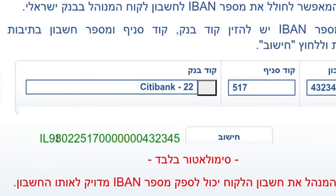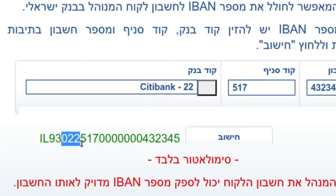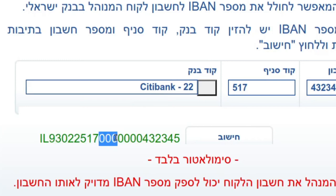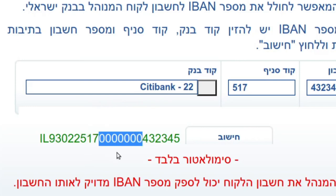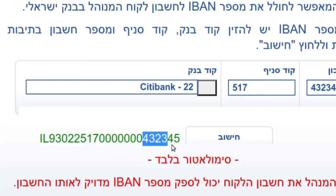Then there's a calculate button and it pops out a simulated IBAN. We saw that Citibank was 22, so it gets prefixed to 022. The branch 517 was preserved, and the account number had zeros added to bring it up to the requisite 13 digits in the IBAN standard, with the actual account number digits at the end. That's how it works — you can check your online banking and once you have this you can receive money into your account in Israel.